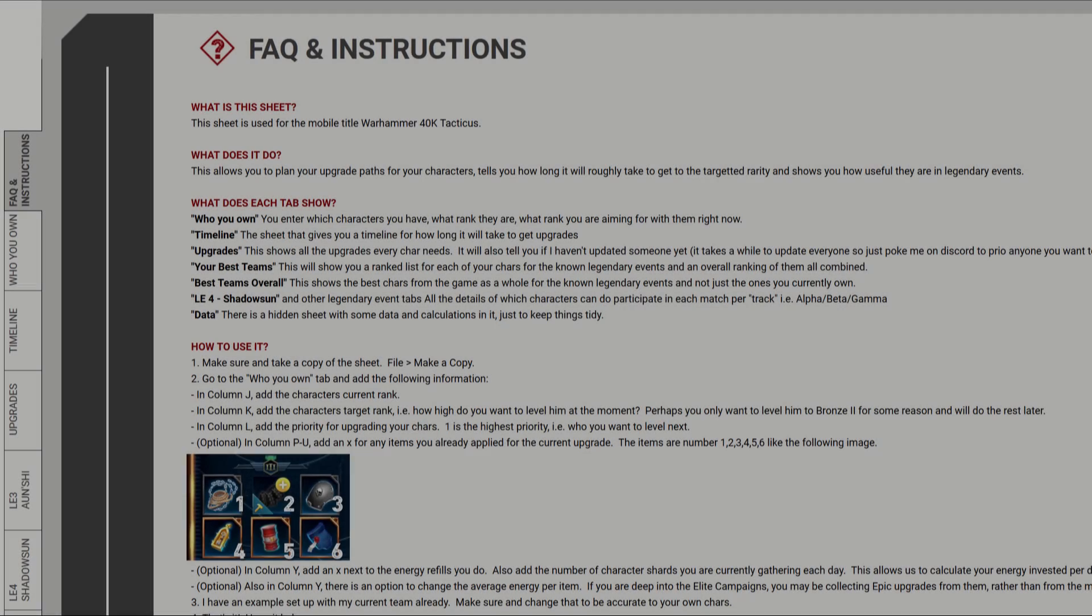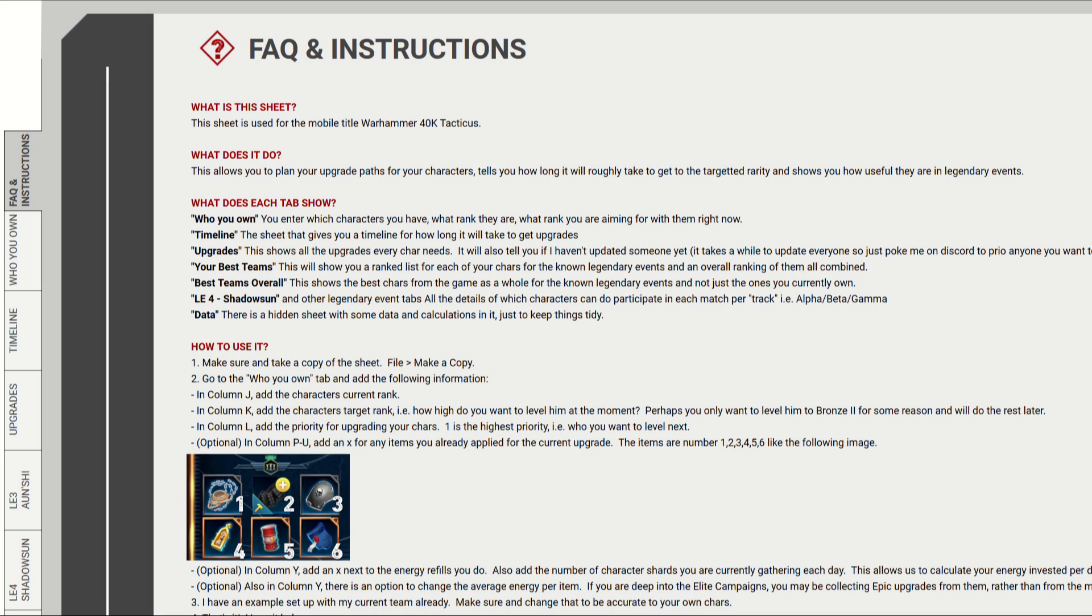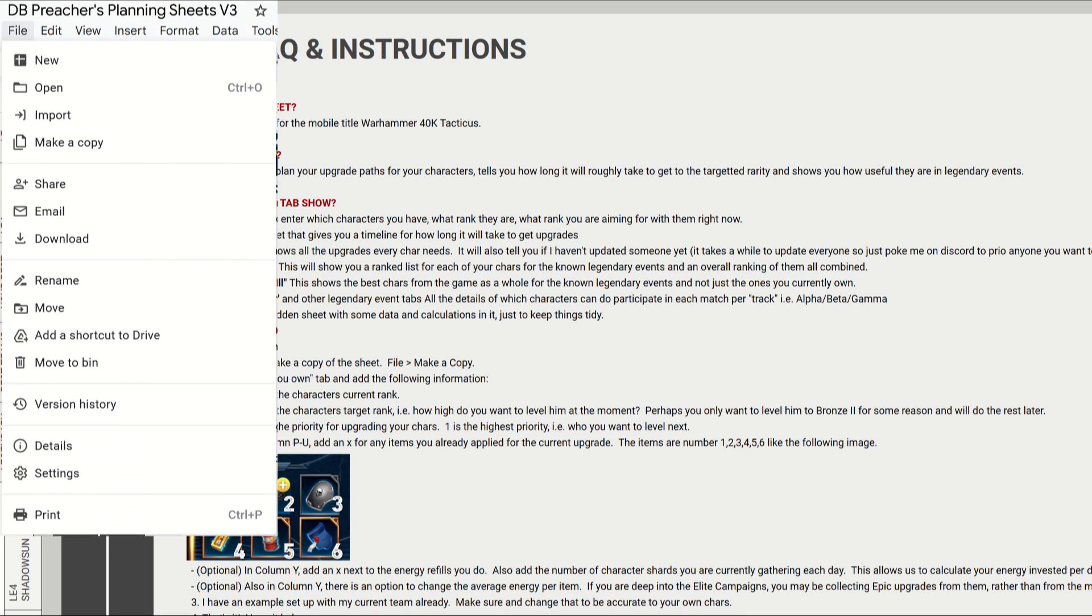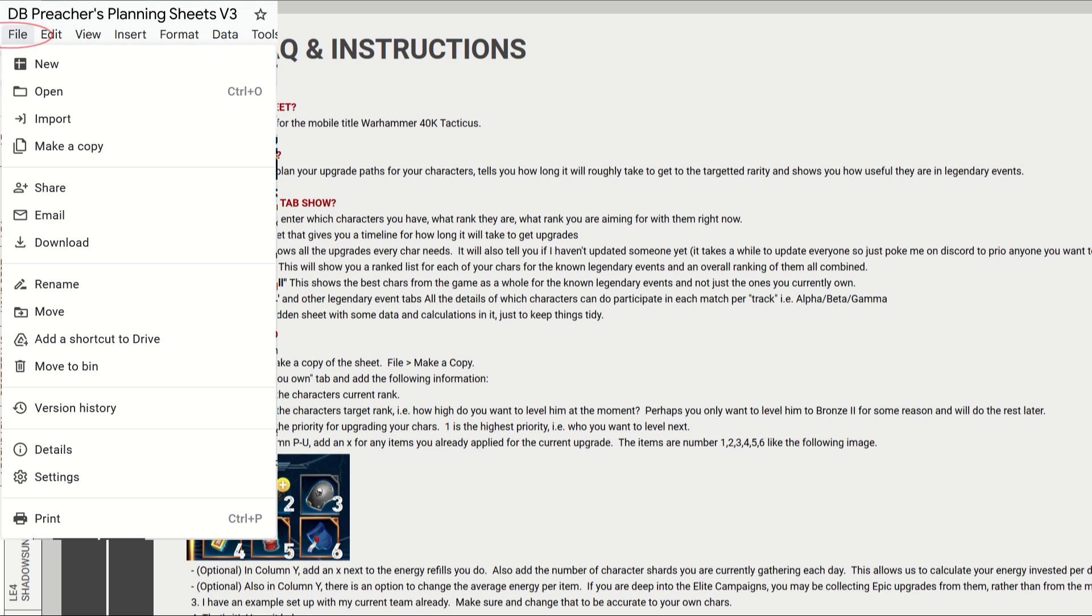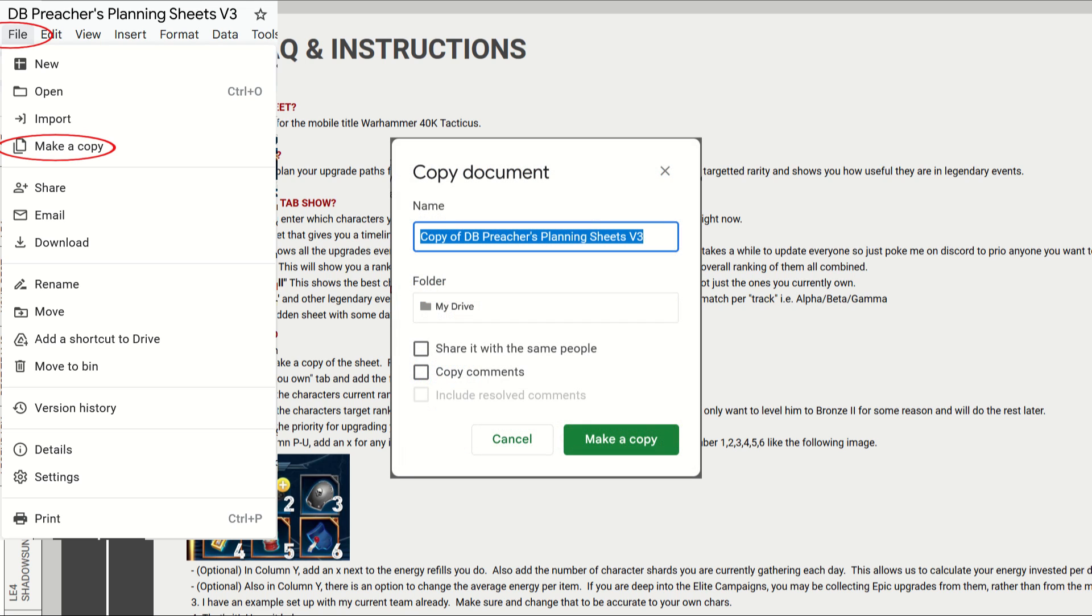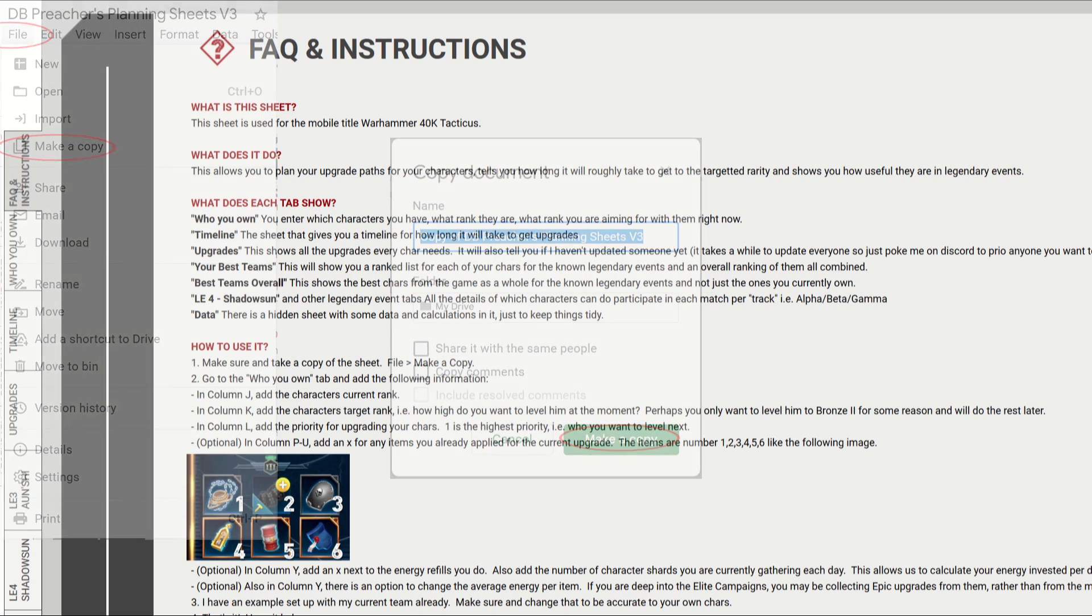First, before we start editing, what we need to do is make a copy of the sheet. To do this, just go to the top of the sheet, click on file, and then make a copy, and then click on make a copy. This will open a new sheet that you can edit.